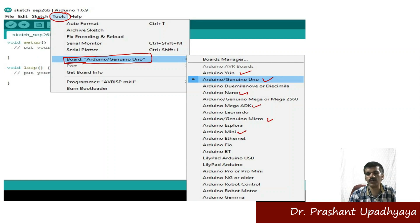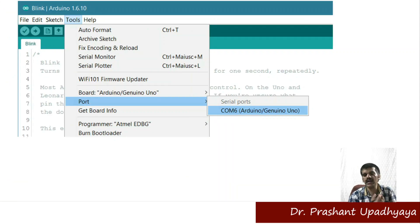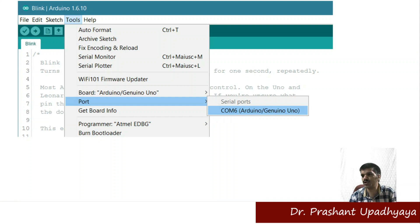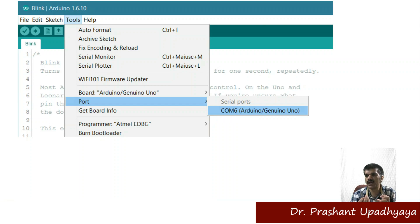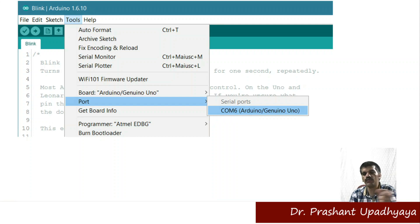The most popular board used for developing embedded electronics products and making projects is the Arduino UNO. To upload code onto the microcontroller chip, you need to connect the USB cable to the Arduino UNO board, and then select the correct port.